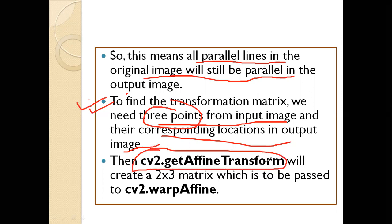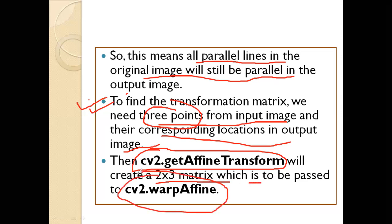To find out the transformation matrix, we are going to use cv2.getAffineTransform. This will create a 2x3 matrix and we'll pass that to cv2.warpAffine. So these two functions take the main part of the affine transformation: cv2.getAffineTransform and cv2.warpAffine.